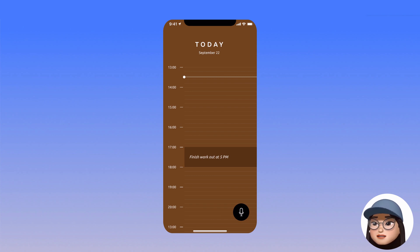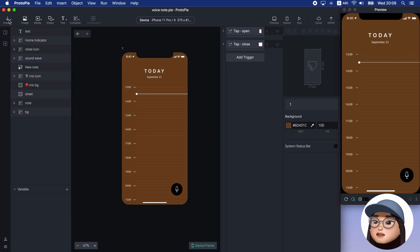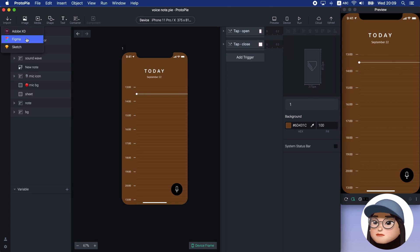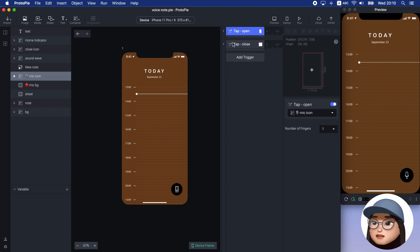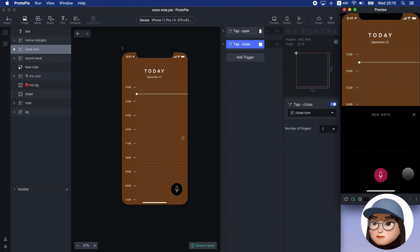Let's get started. I have already imported the design from Figma and to focus on the sound and the voice feature, I will skip the explanation for opening and closing the sheet.